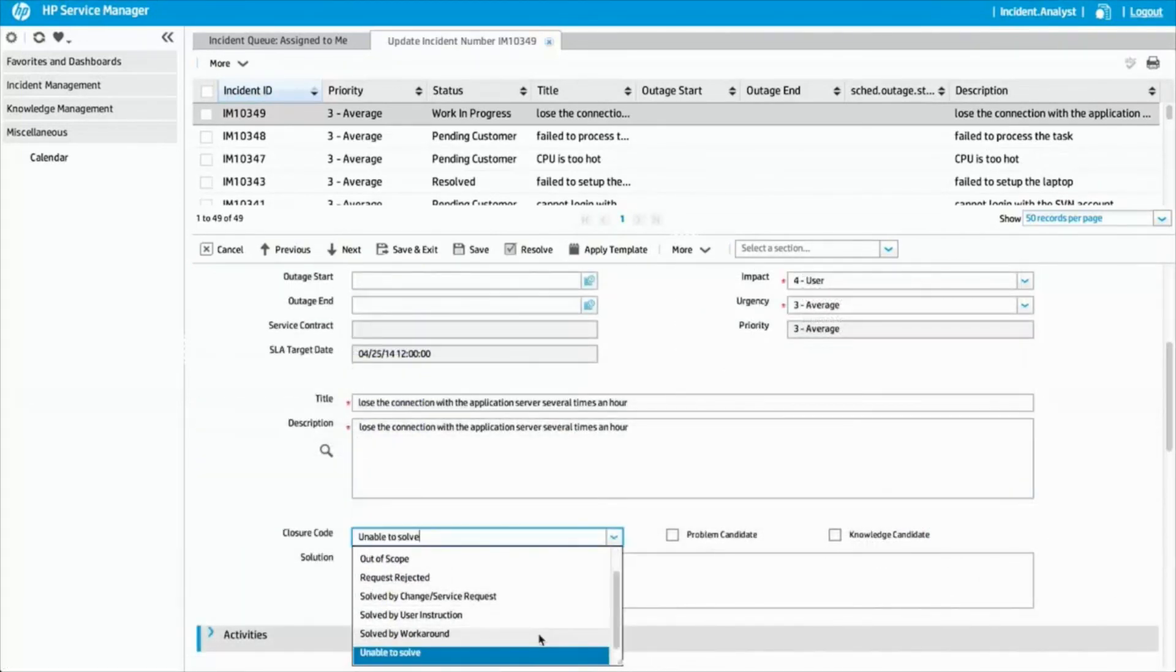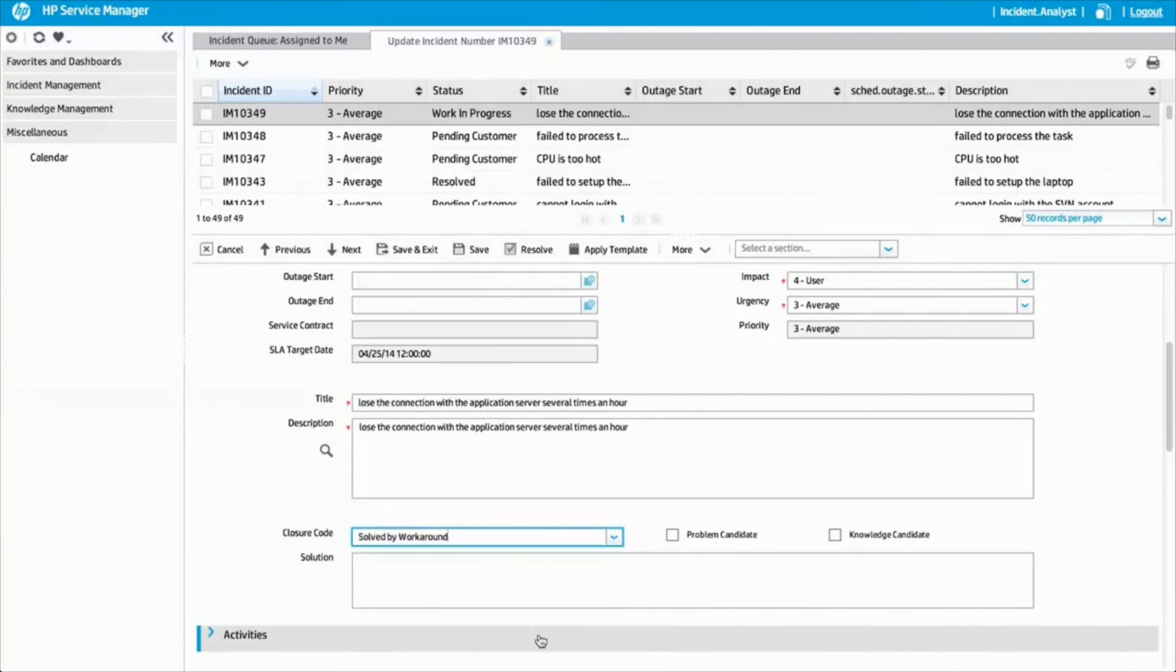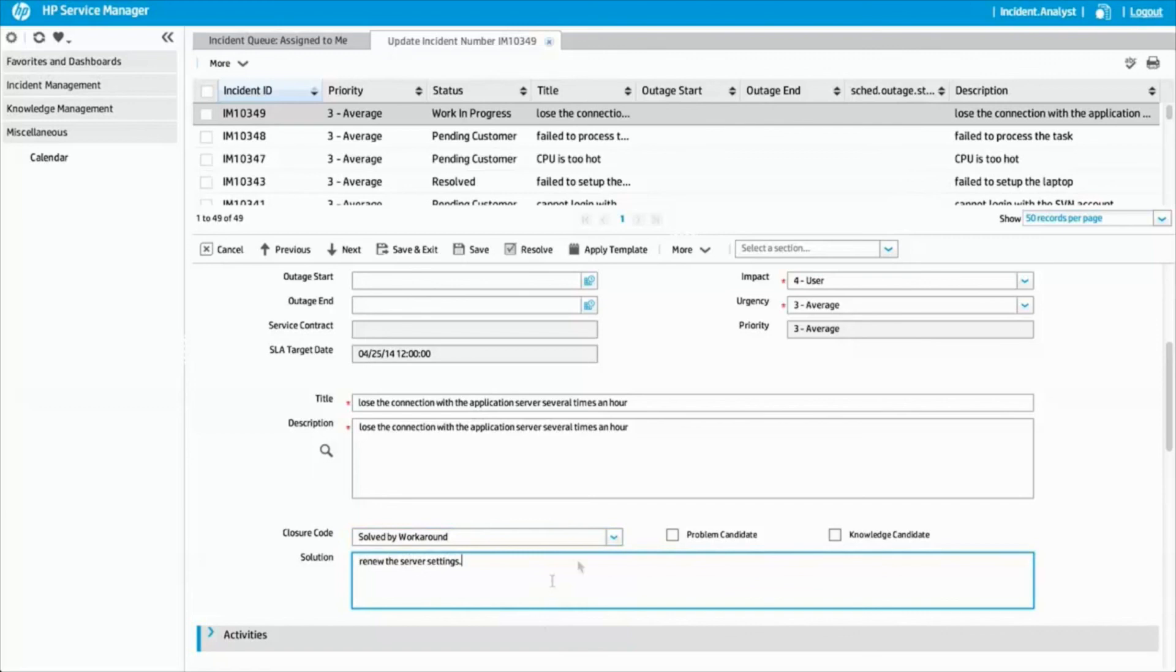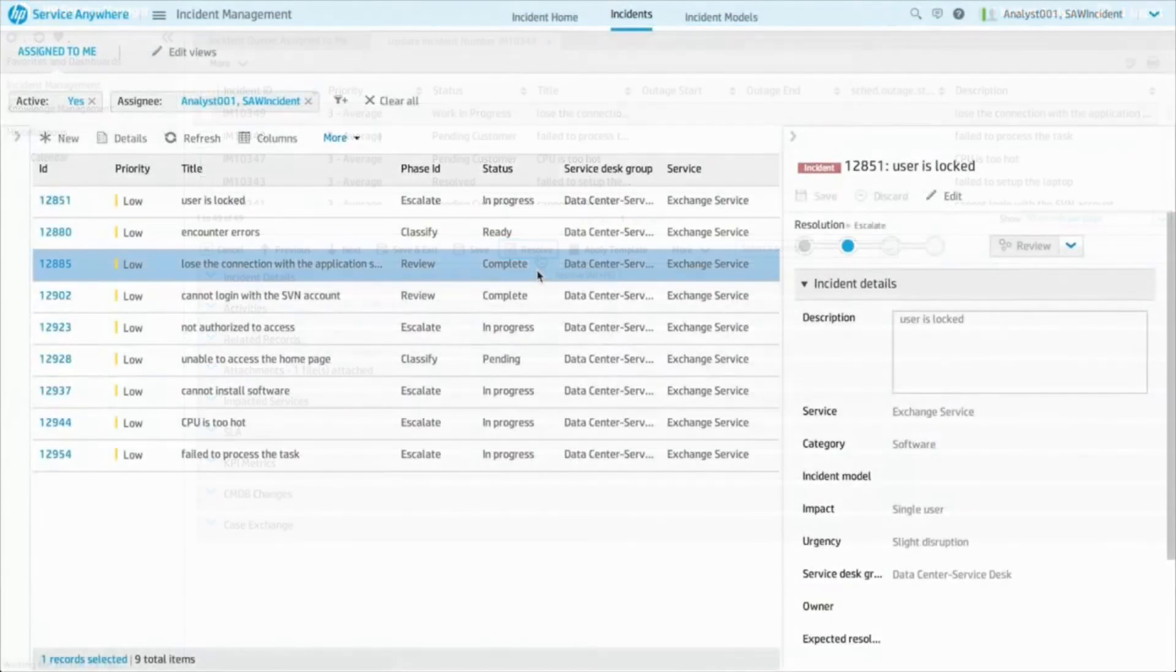Once the incident is resolved, Jessica marks the record as resolved and the solution is synchronized back to Service Anywhere. In Service Anywhere, Benjamin notices the incident automatically enters the review phase and the status is complete.